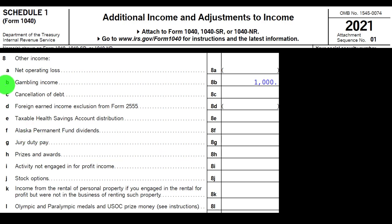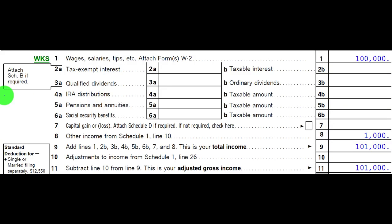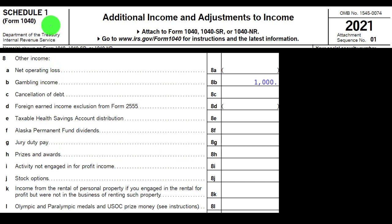Here is Schedule 1, looking at line eight, which has other income broken out into subcategories below. Schedule 1, Part 1 feeds back into the first page of Form 1040, line number eight. We're going back to Schedule 1, looking at other income, which is fairly self-explanatory for many items broken out below.